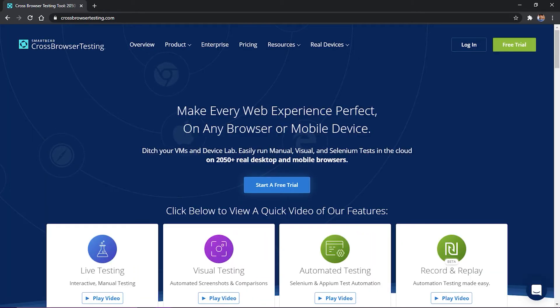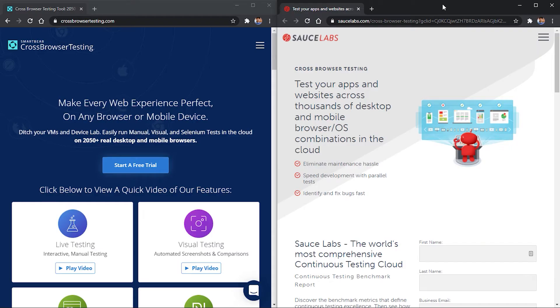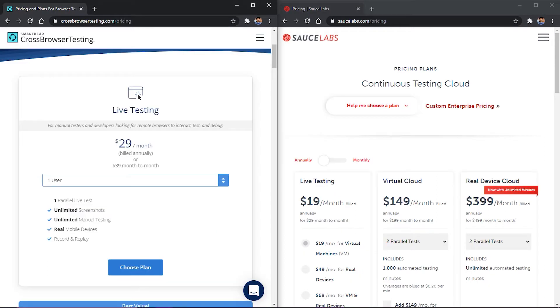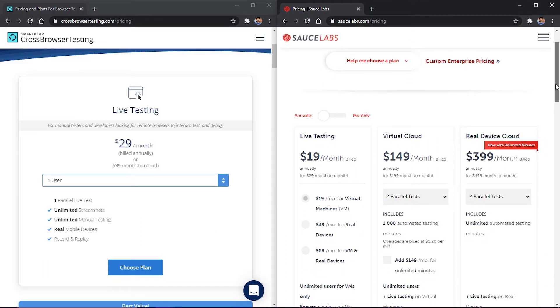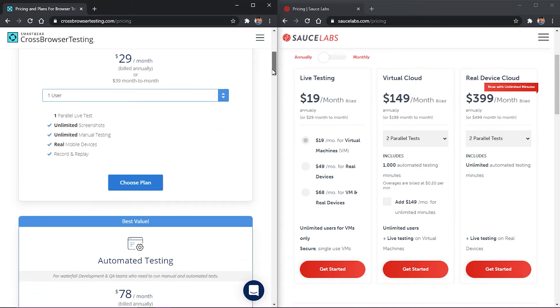A couple of others are cross-browser testing and Sauce Labs. Both are very powerful automation tools but they come with a very heavy price tag and the pricing plans for casual users are just too high to be considered practical.